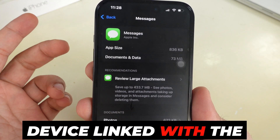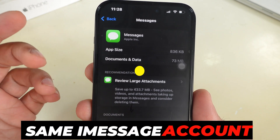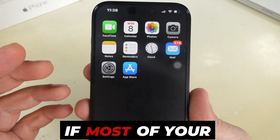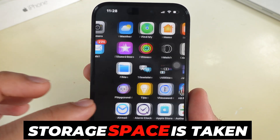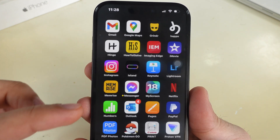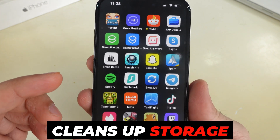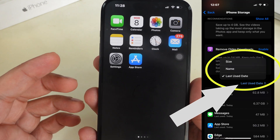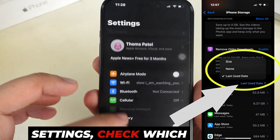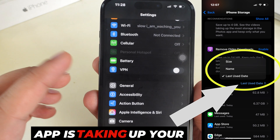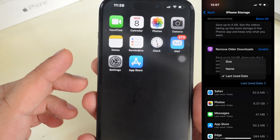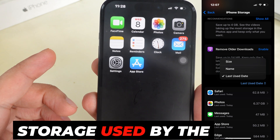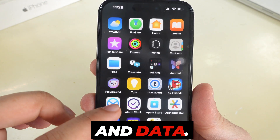Tip number 4 is Offload Unused Apps. If most of your storage space is taken up by applications, the offloading method cleans up storage space without actually deleting the apps. On the iPhone Storage settings, check which app is taking up your storage space. By offloading the app, you will free up storage used by the app but keep its documents and data.